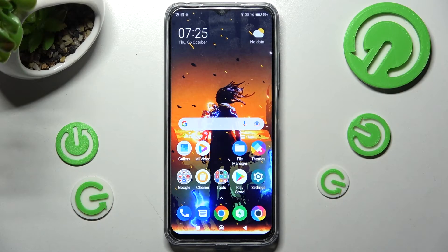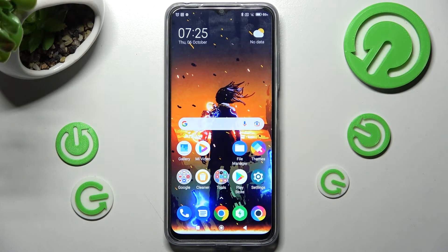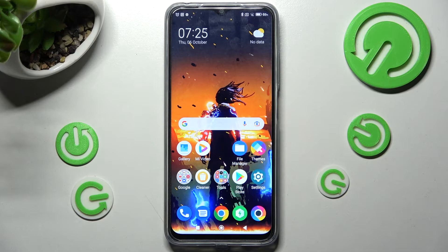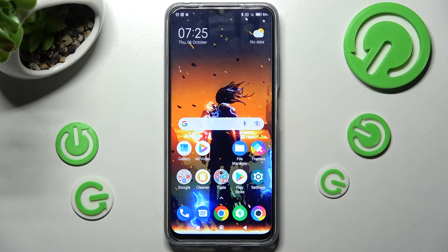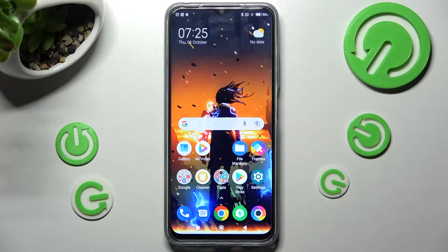Hi! In front of me is Poco M5 and today I would like to show you where you can locate all your downloads on this device.